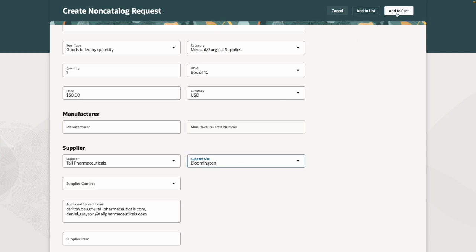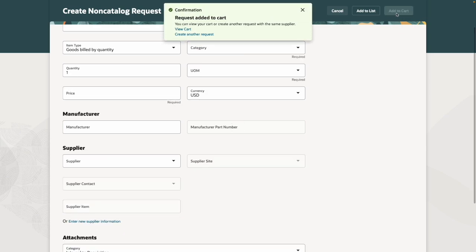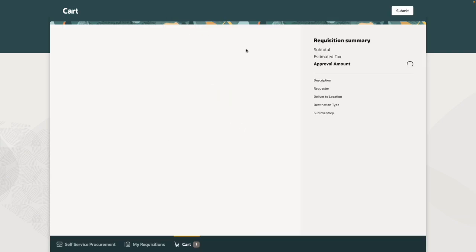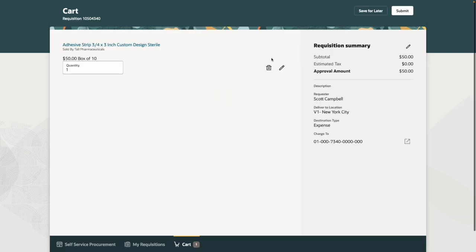Add the requisition line to the cart and submit the requisition.